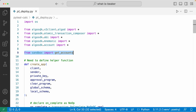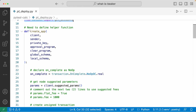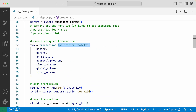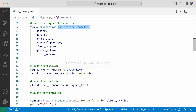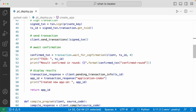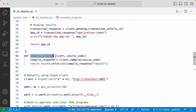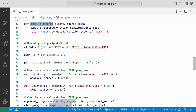Coming back to the deploy file, we have to manually define the create app function, which takes in a bunch of arguments to create the calculator application. It creates an application create transaction with all the arguments passed in, you have to sign it manually, then send the transaction and wait for confirmation. We also have to define a compile program helper function to compile the source code, and set up the Algod client to connect to the local network.